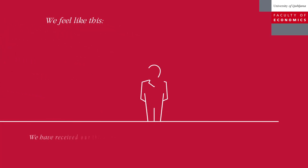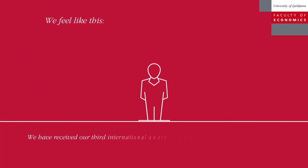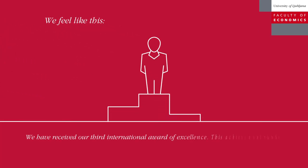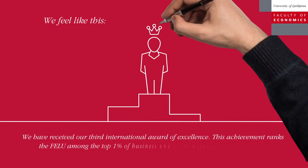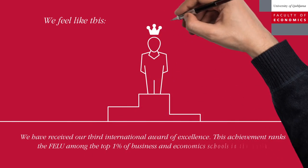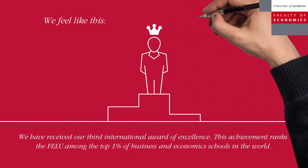We've received our third International Award of Excellence. This achievement ranks the FELU among the top 1% of business and economic schools in the world.